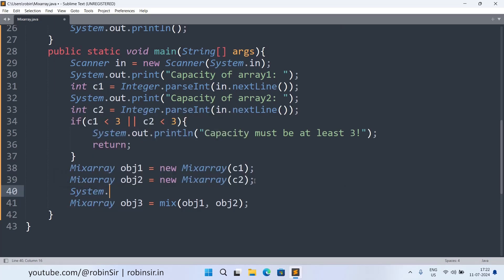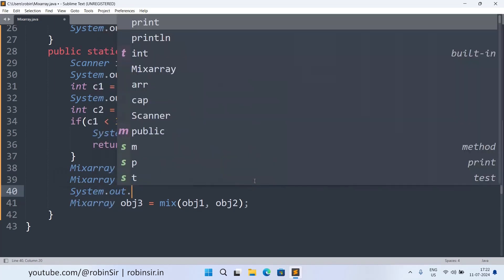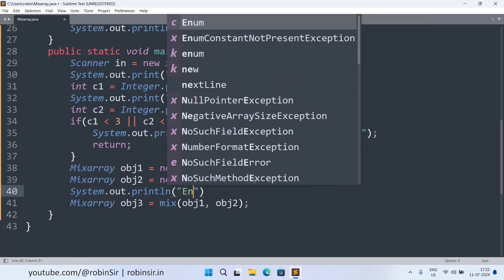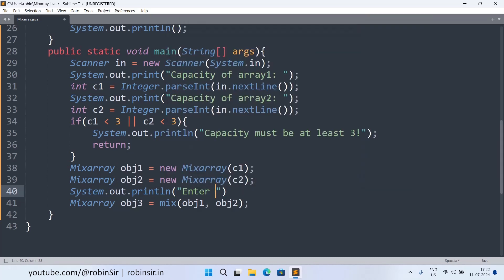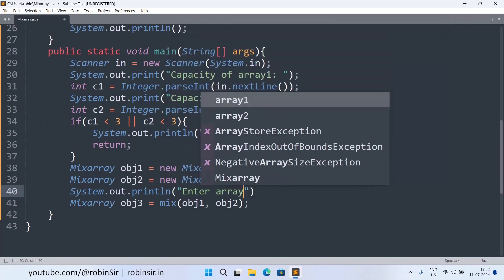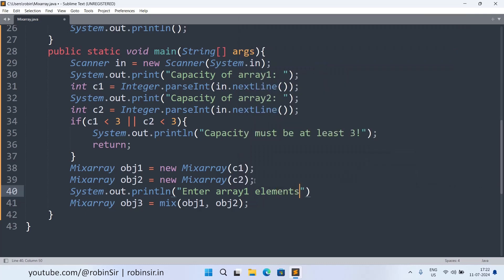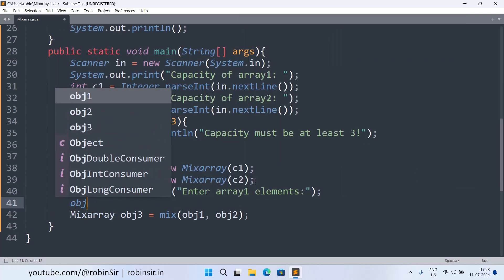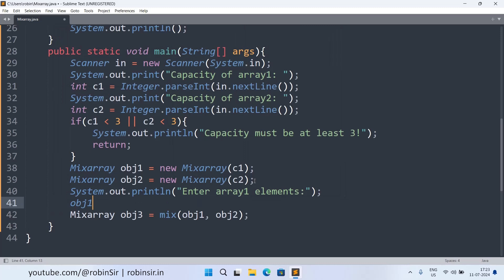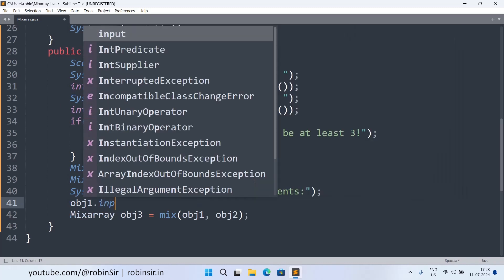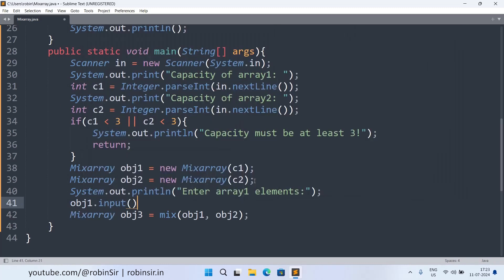So for that we need to call the input method for both the objects. So I can write a message here. System.out.println enter array one elements. And I can call the input method for the first object.